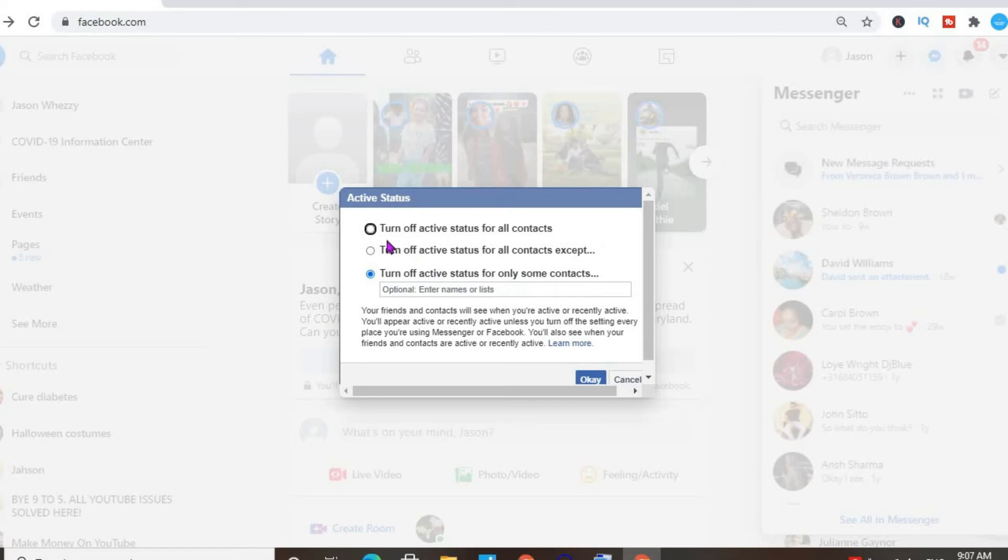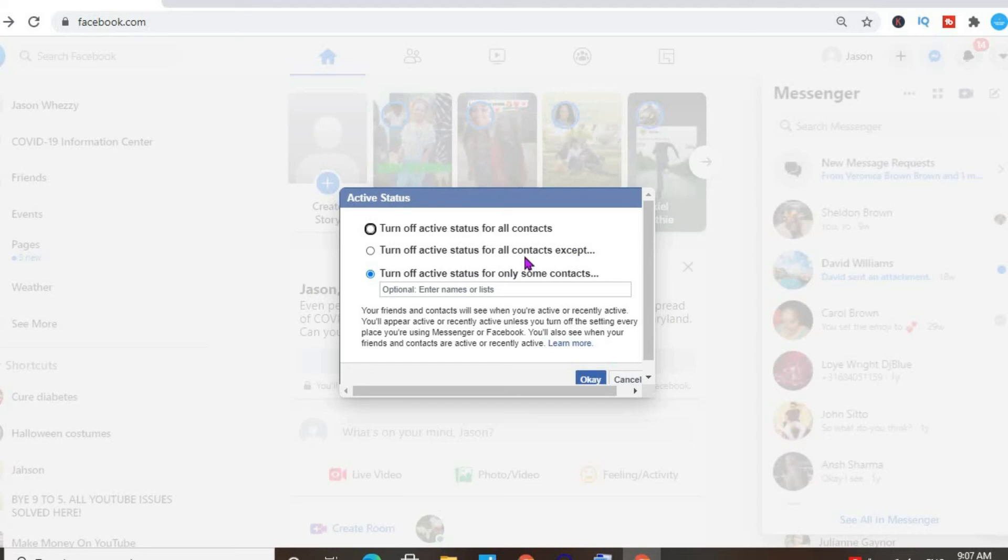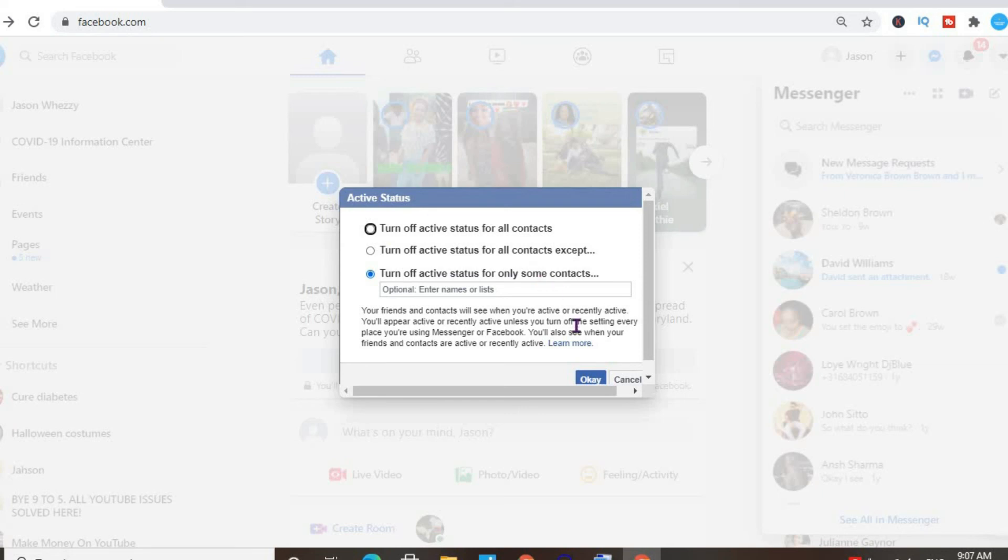And there you can see turn off active status for all contacts, turn off active status for all contacts except—that means some persons will realize that you're active if you would like—or turn off active status for only a few contacts. You can select either one, and that's it. You'll simply press OK after you have selected your option.